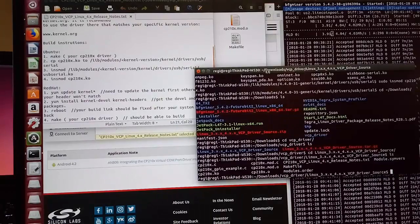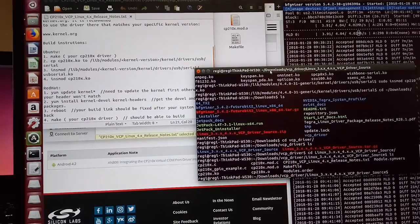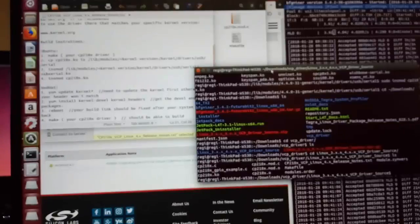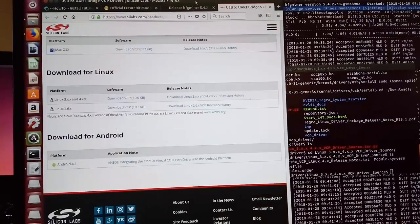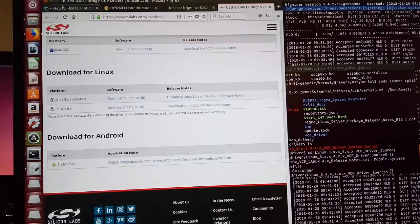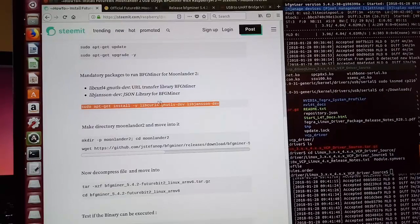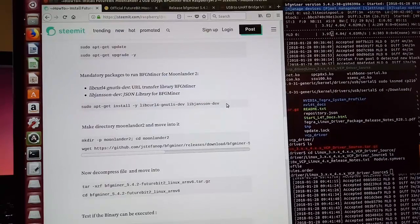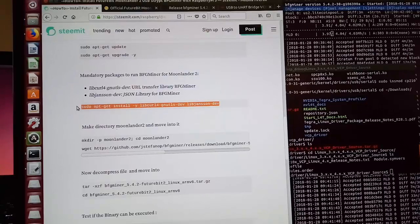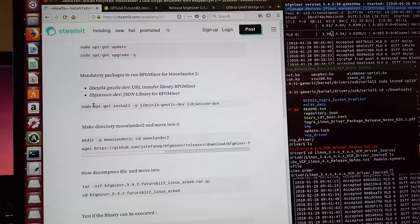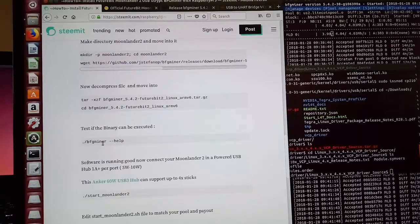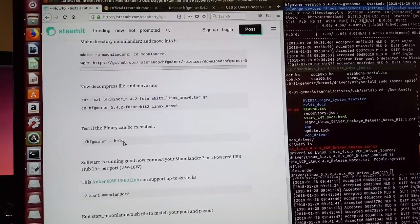Okay, then after you successfully install the driver, we need to install these two libraries by using this command. If you don't do that, binary command BFG miner won't run.